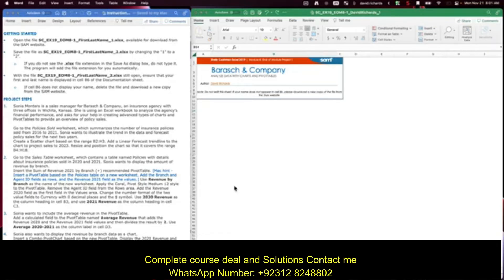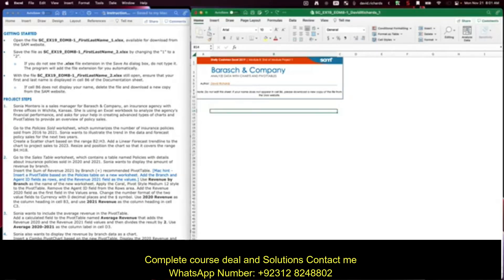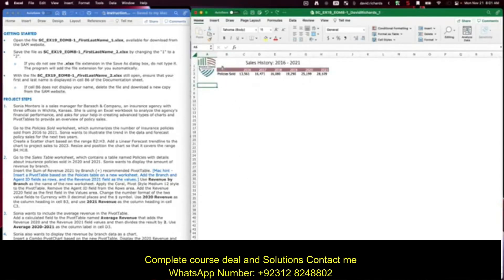Go to the policy sold worksheet, which summarizes the number of insurance policies sold from 2016 to 2021. She asks to illustrate the trend in the data and forecast policy sales for the next two years. Click on the policy sold tab. Here's the data we want.